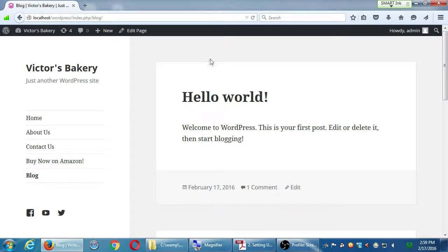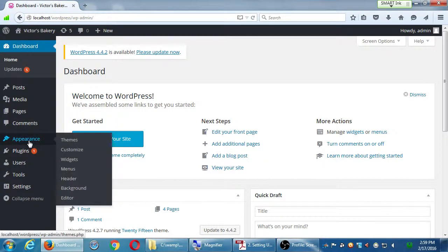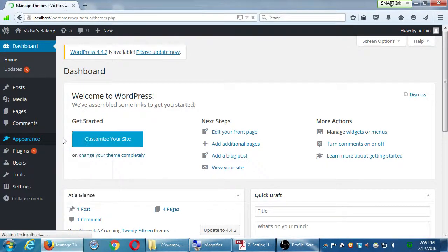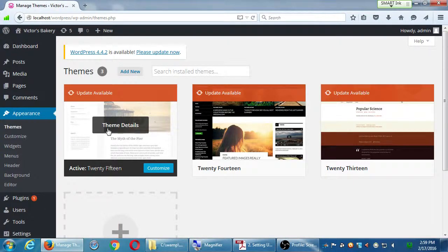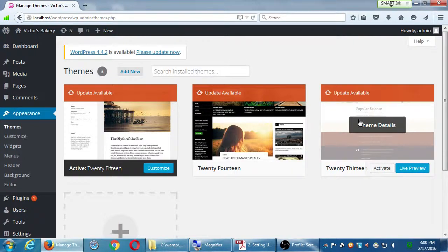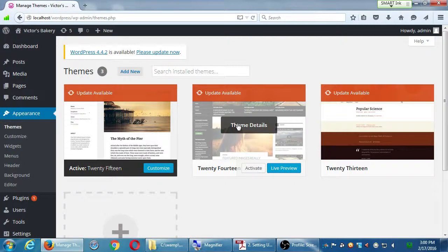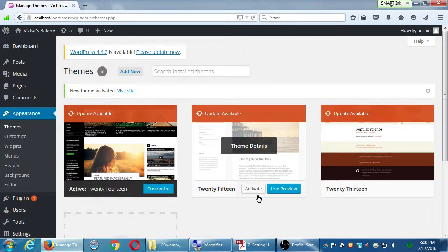If you're on the visit site page like me, go back to the dashboard. In the menu, hover over Appearance and the first item is Themes. Click on Themes — WordPress themes are the design of your site. We've currently got three to choose from: 2015, 2014, and 2013. If I hover over 2015, it says 'Theme Details'. Hover over 2014 and click Activate, then visit site. It should now tell you the currently active theme is 2014.